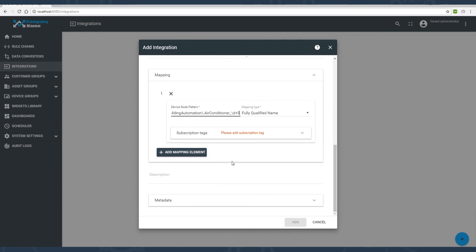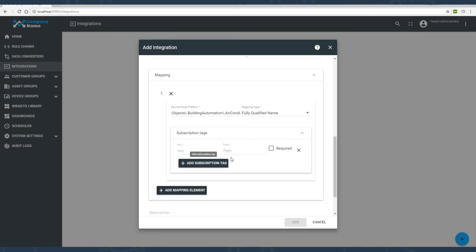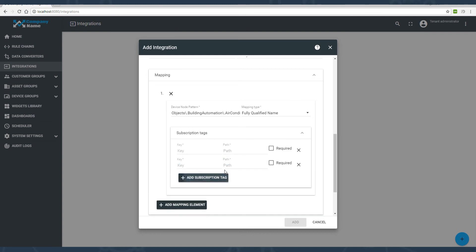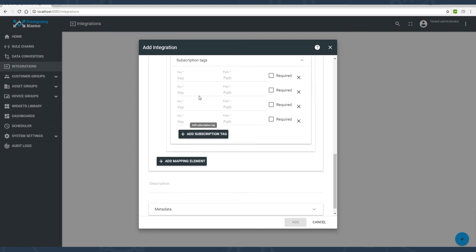There are two mapping types supported, either using the fully qualified name or using the OPC-UA node ID. I use FQN in this case. I copy-paste it from the notepad. Remind you that you can find the mapping type pattern in the description.